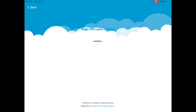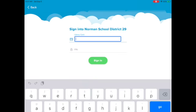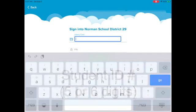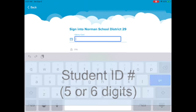So we're going to click on 'This is my school.' Your library card number is your student ID number — maybe you think of it as your lunch number or your library number.